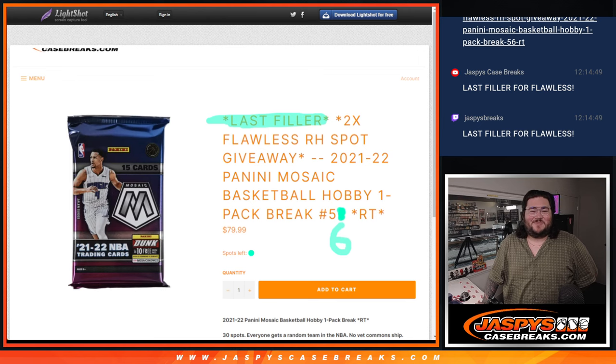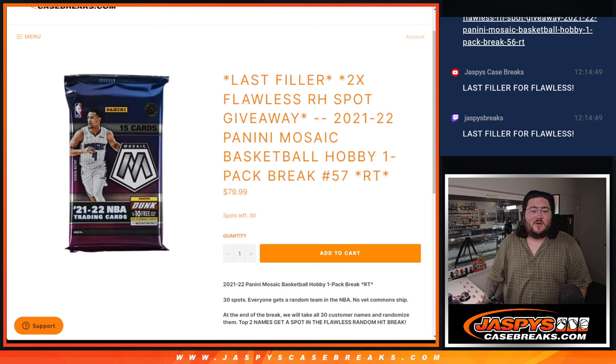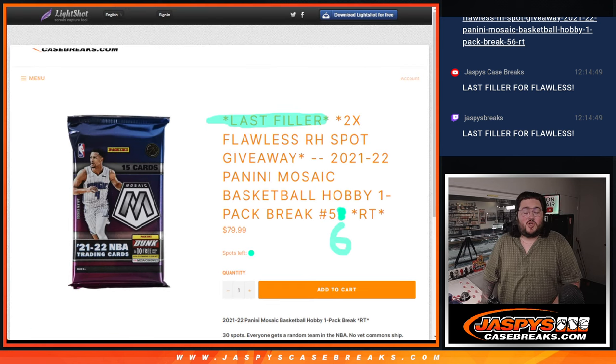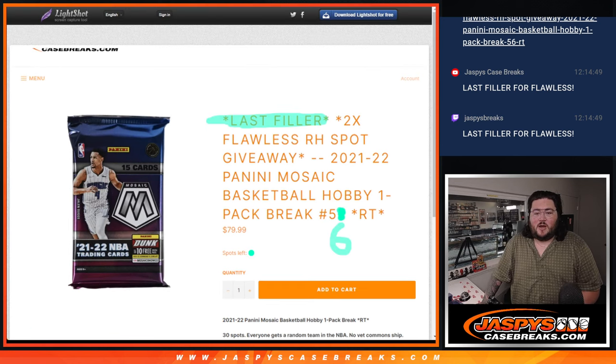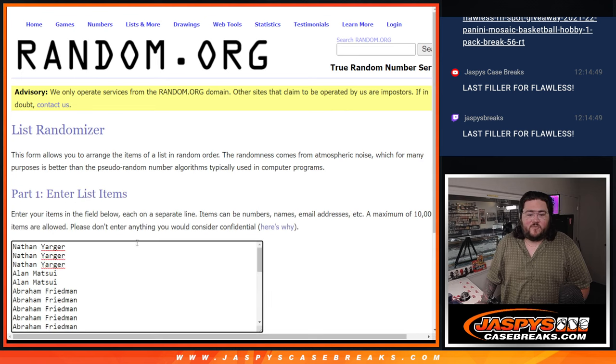56, excuse me. 56. 57 on the site right now. Going to be the last filler for that flawless one-box random hit number 2. Let's go to our fresh dice and our fresh list.